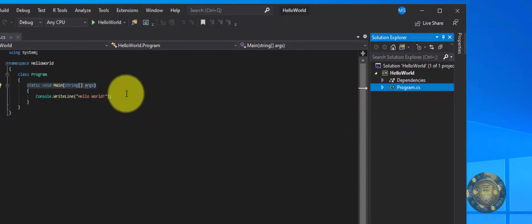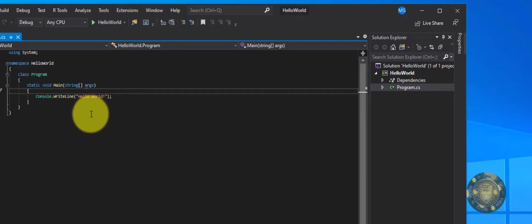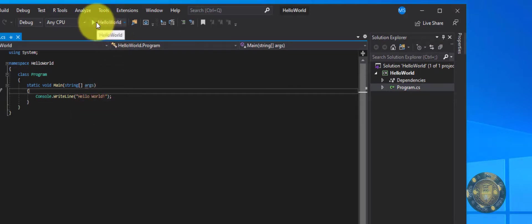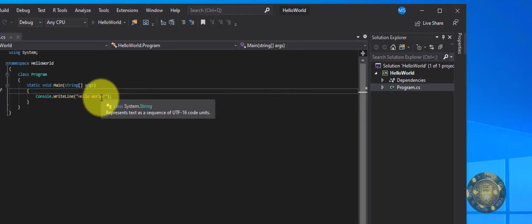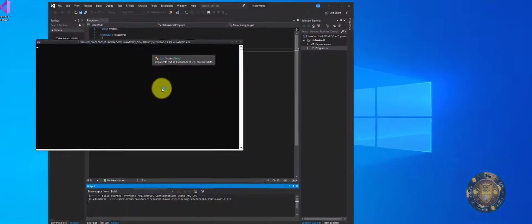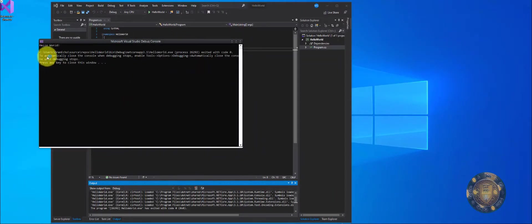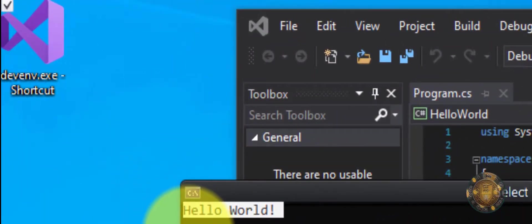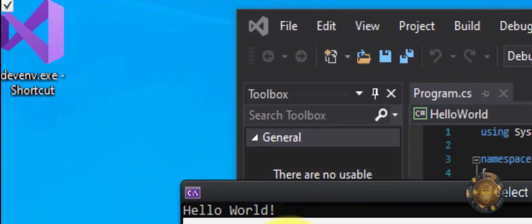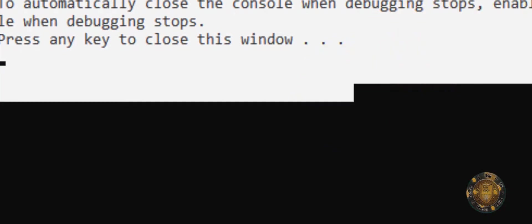And we'll get more into that later. Now, if I want to run this, I want to see my application run. If I were to click on play, we should see the console window pop up. And there it is. It says Hello World right there. And then the console window closes. So it automatically closes.